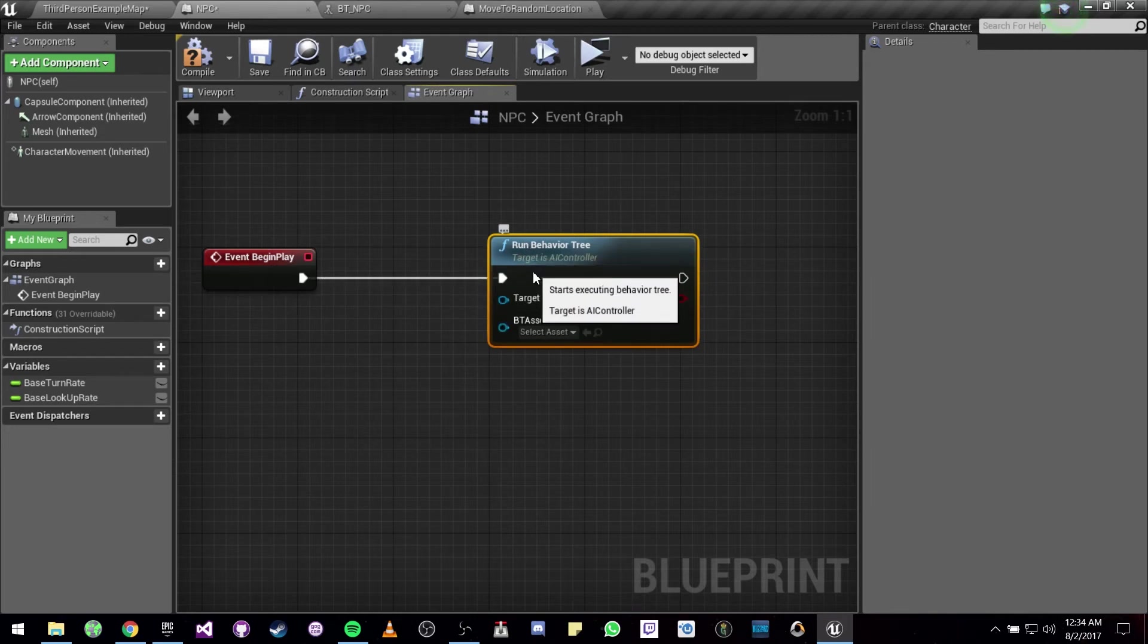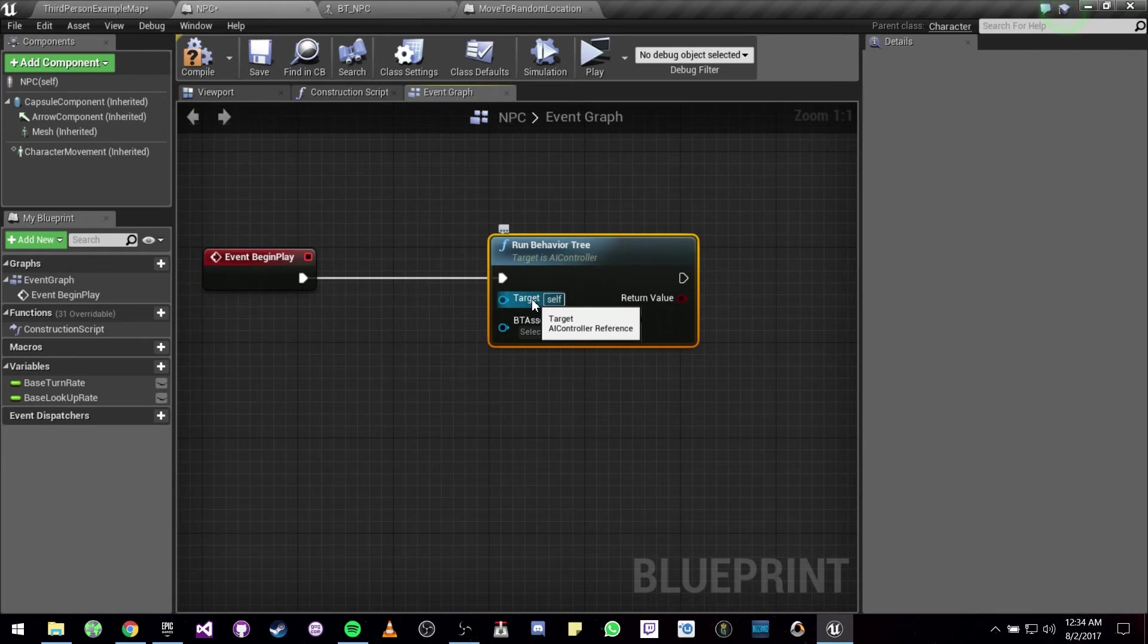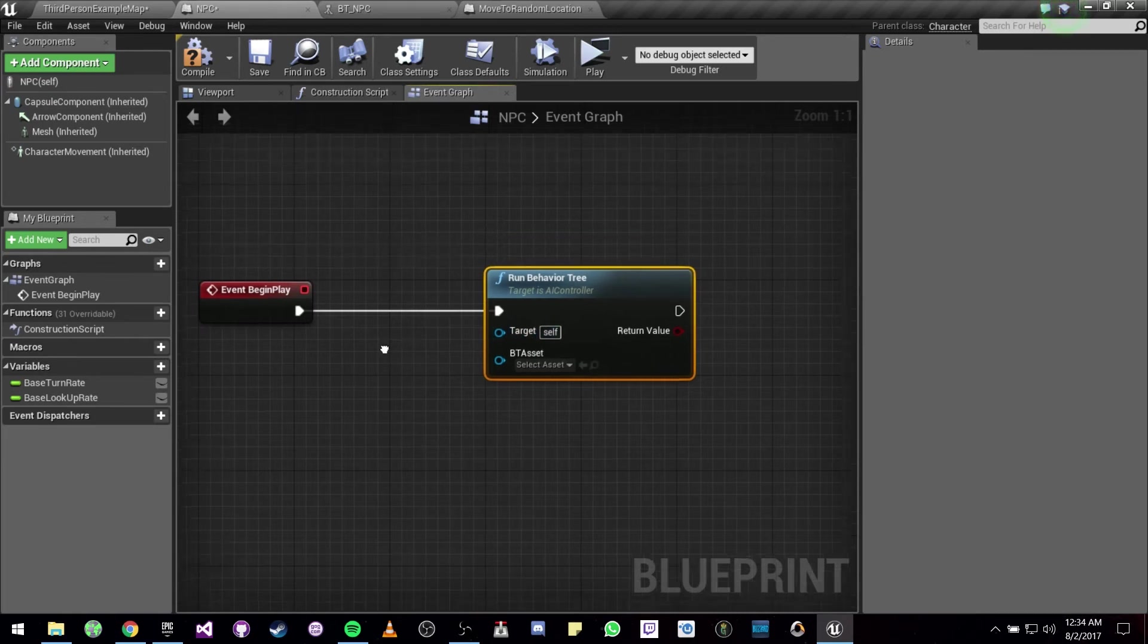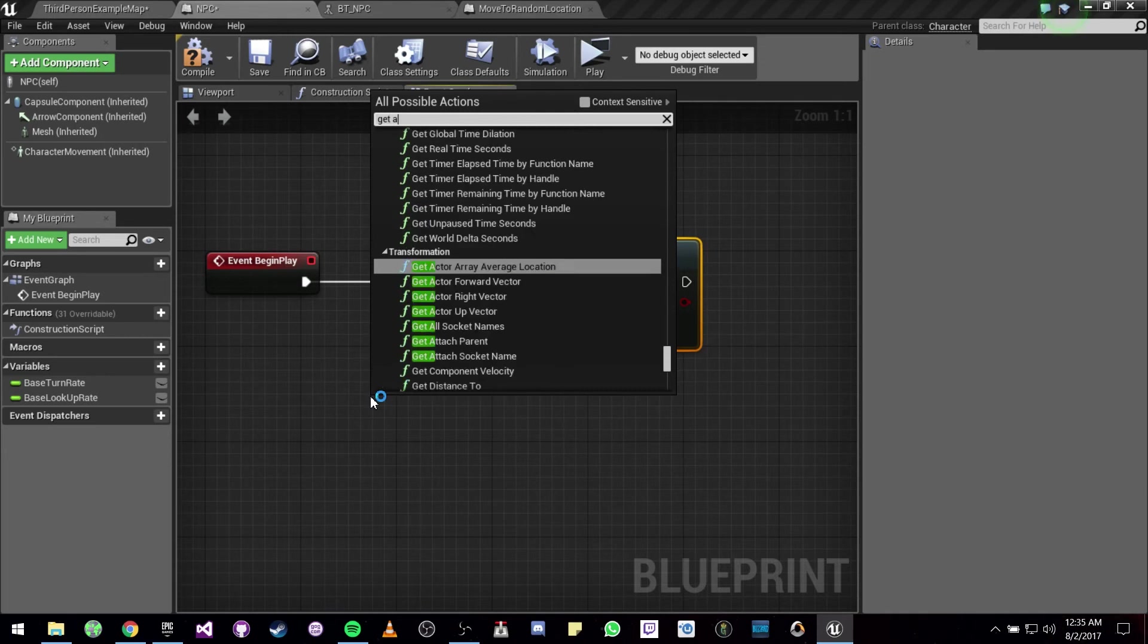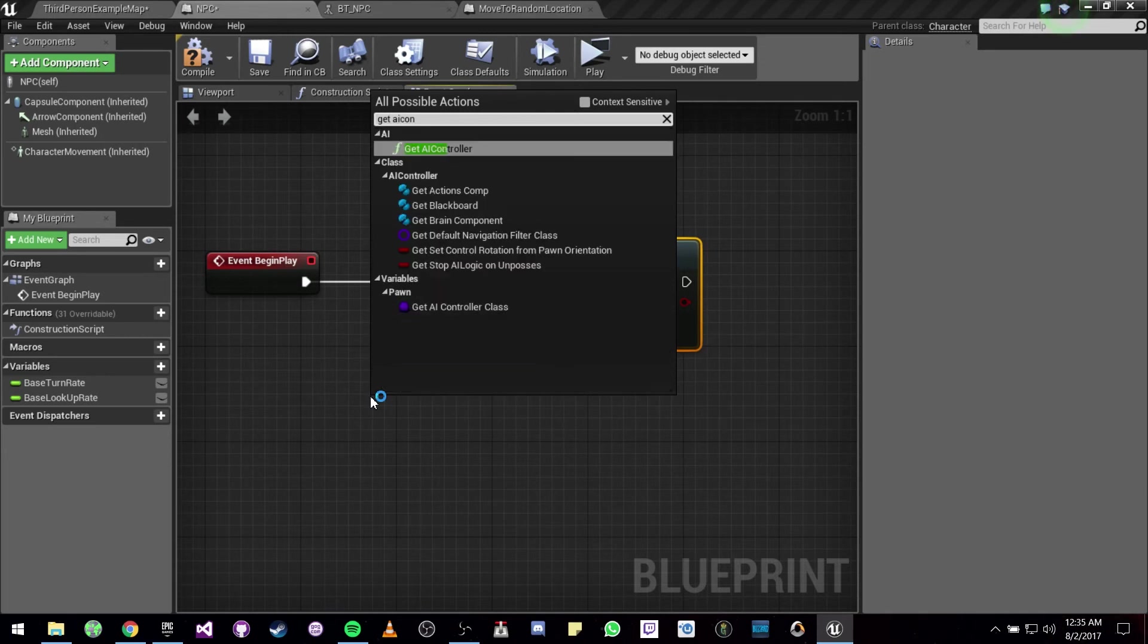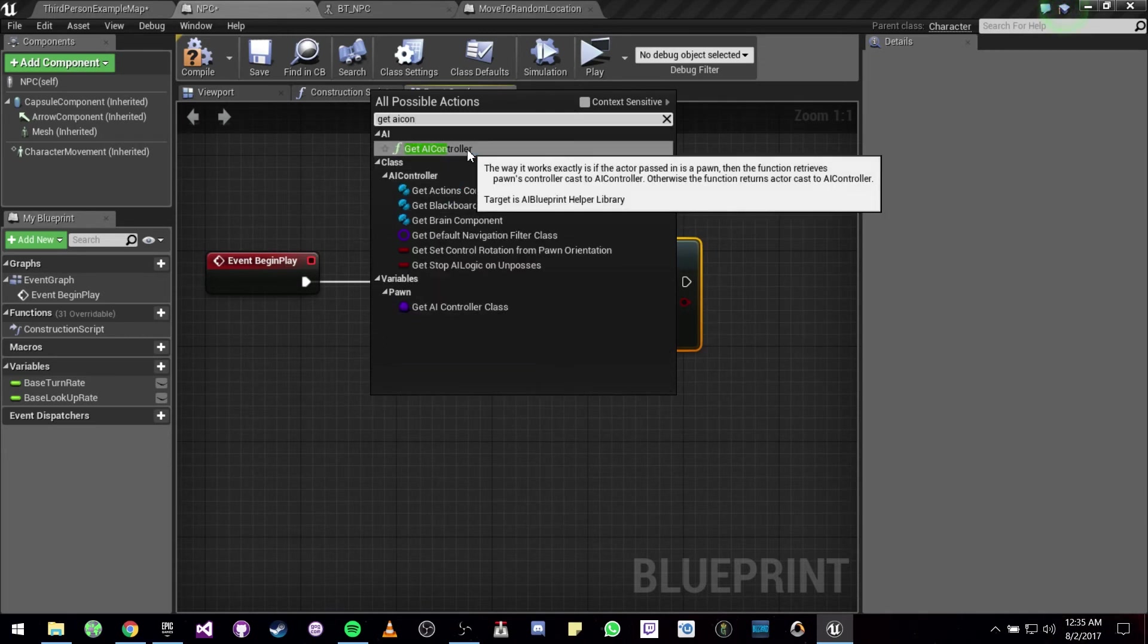Now this function is going to need an AI controller, so we can just go right ahead and look for Get AI Controller.